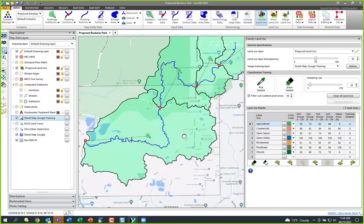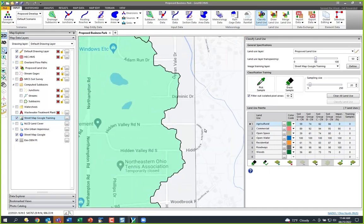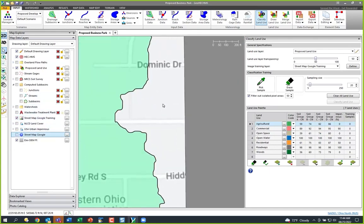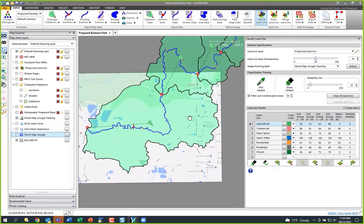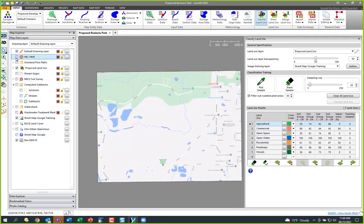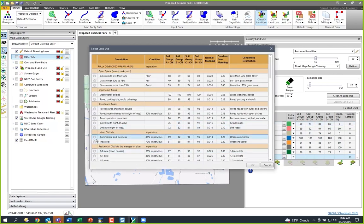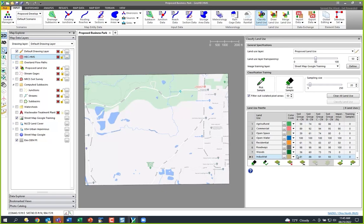There are actually two layers: the base map and the image we just created. Now I'm going to turn off the HEC-HMS layer and train the software to understand what this orthophoto is. It comes pre-populated with some land uses to get you started, but you can easily add more. Hit the browse button and you can add industrial area or type it in manually, and fill in the curve numbers you want.